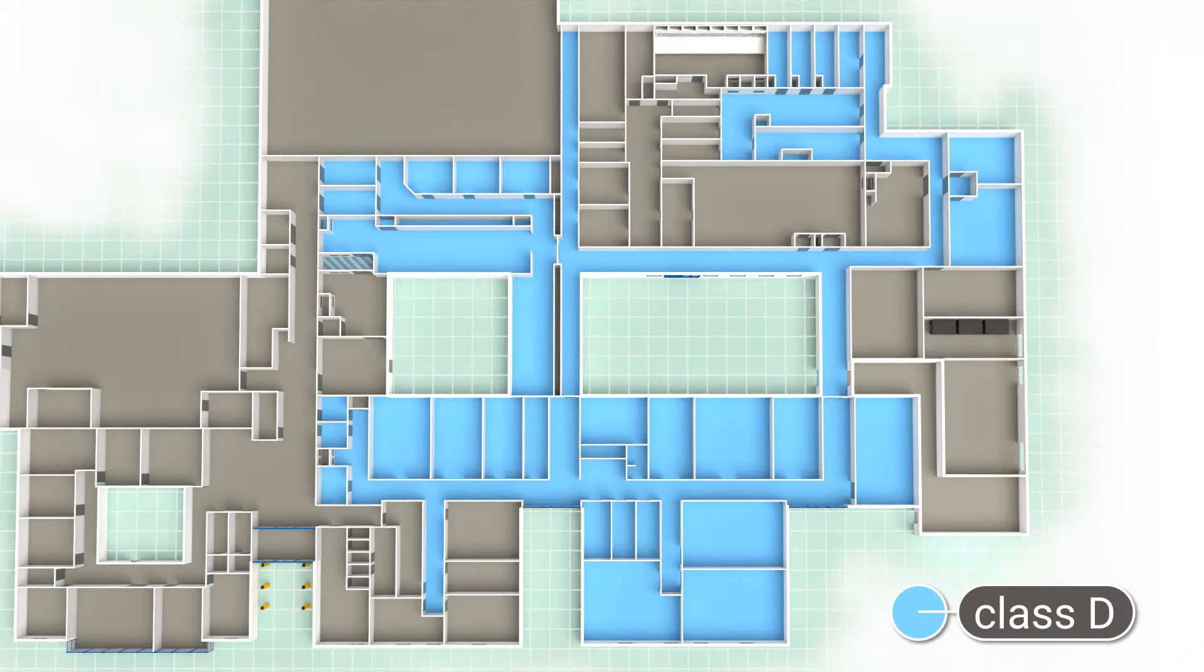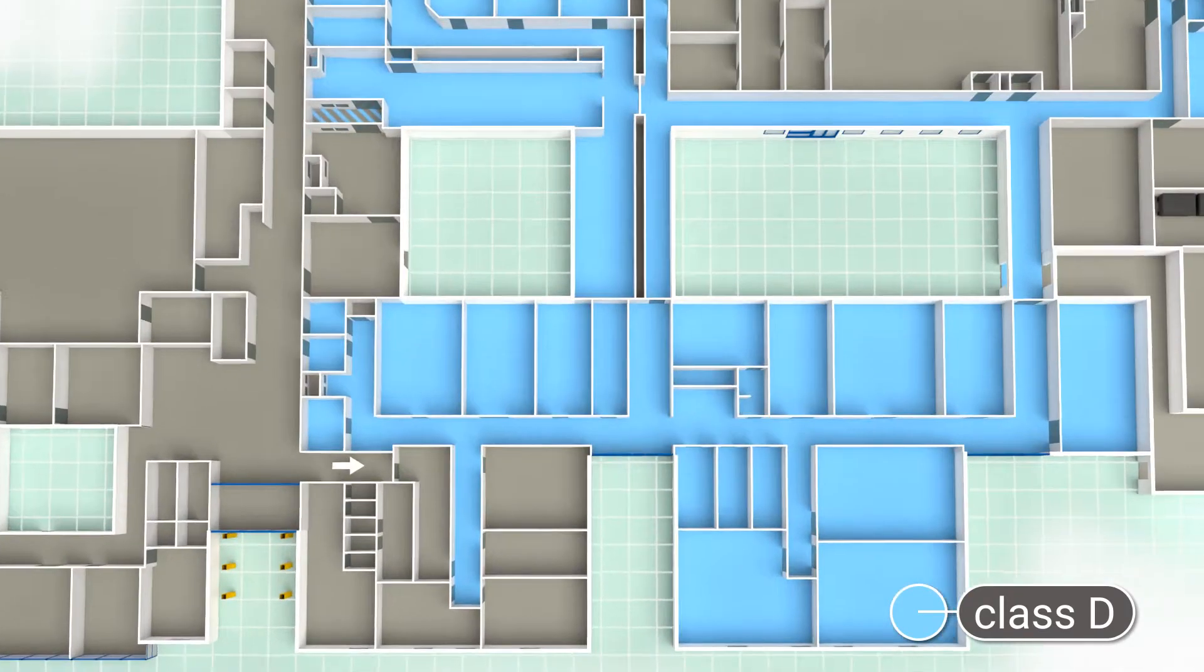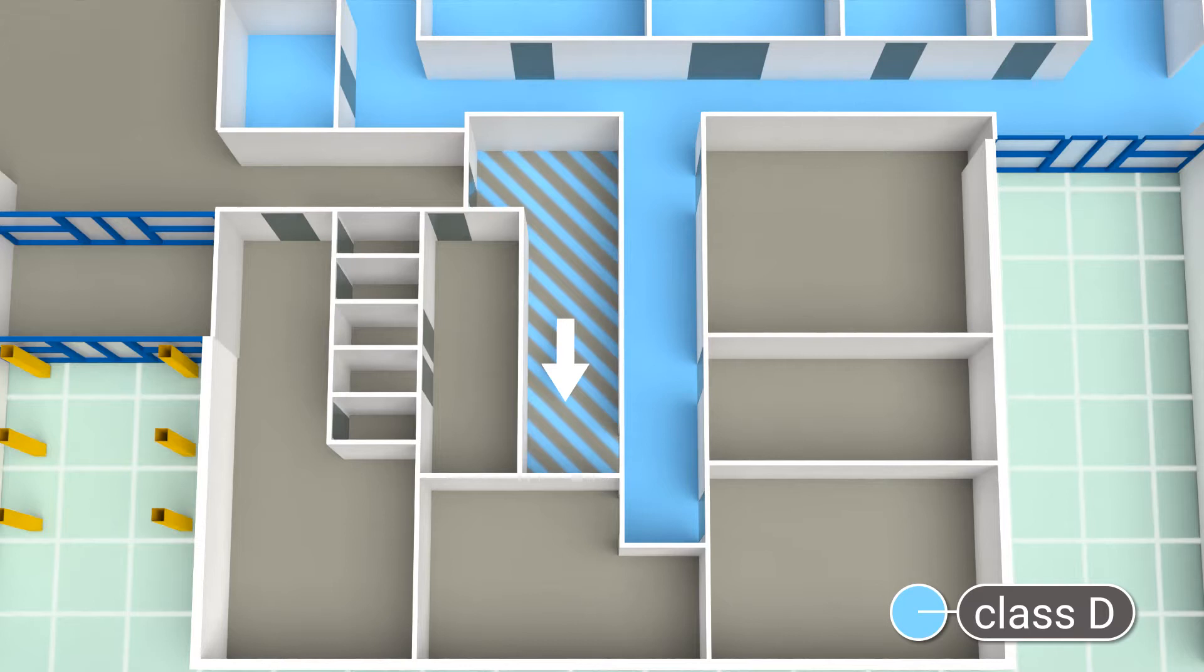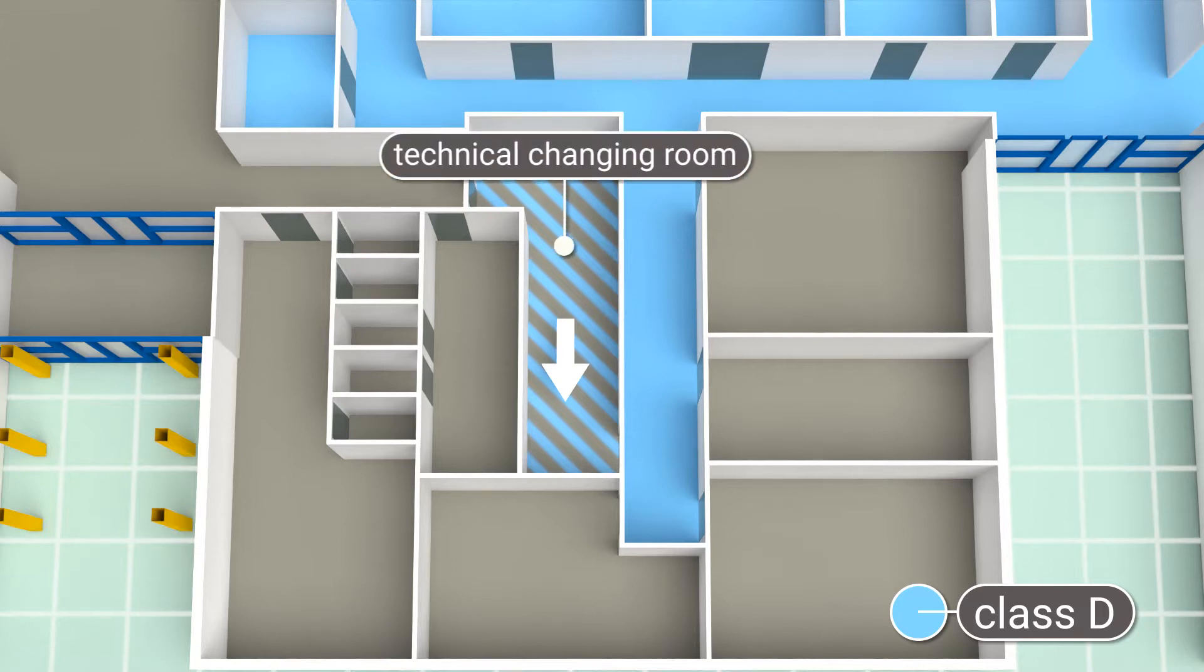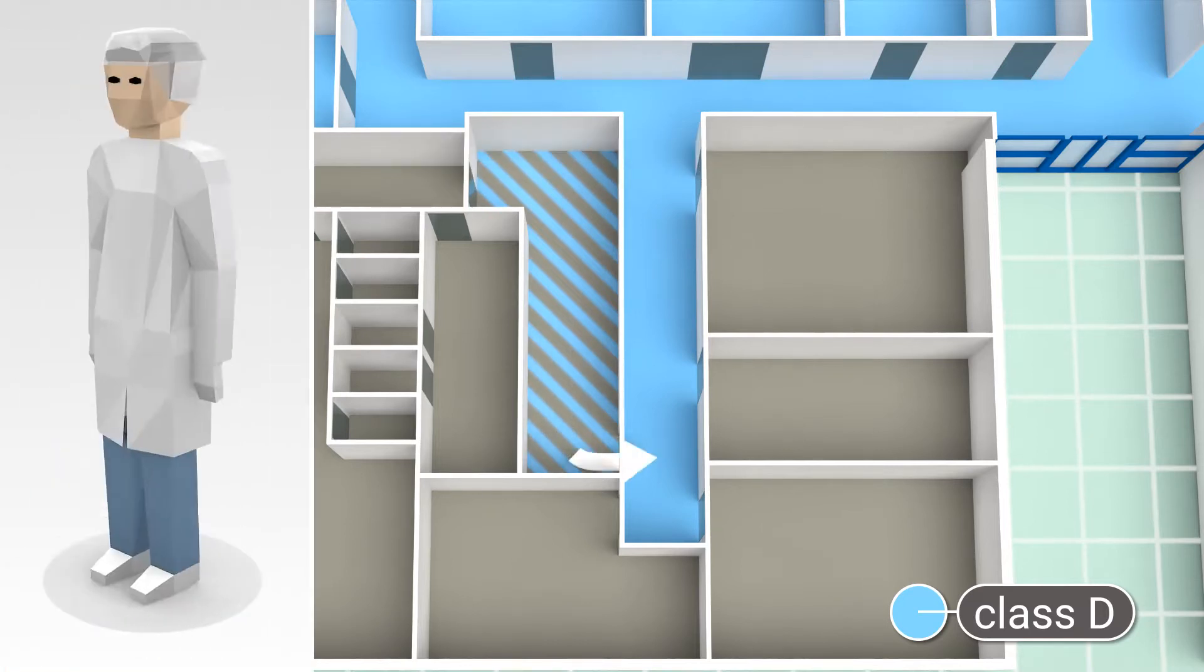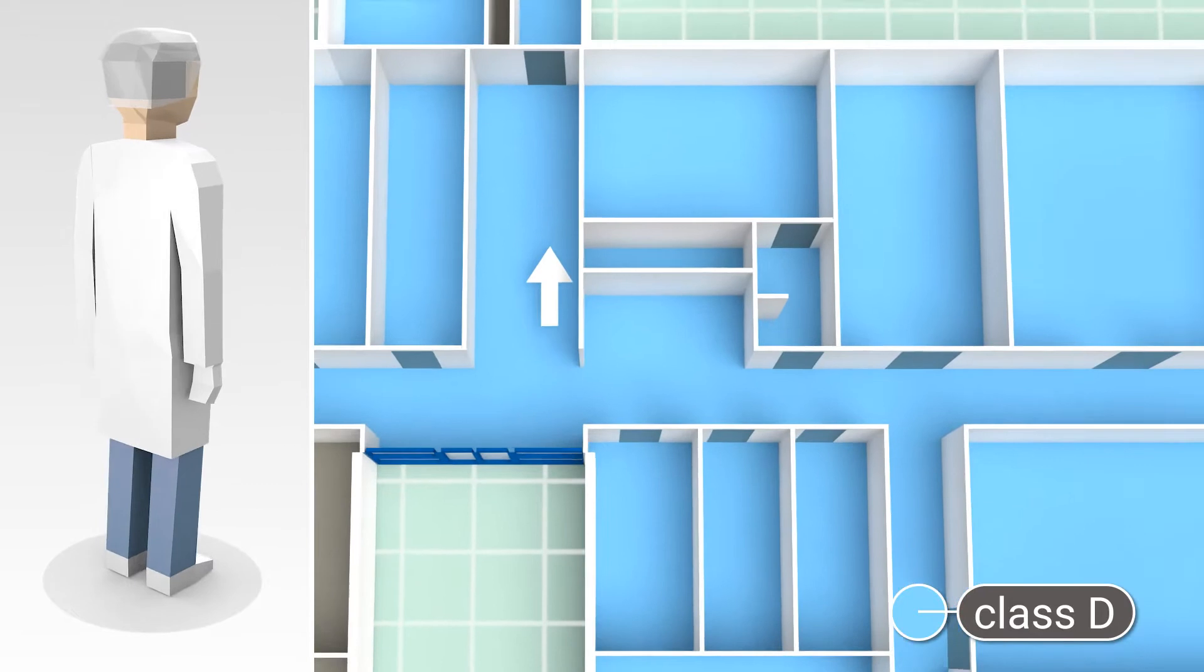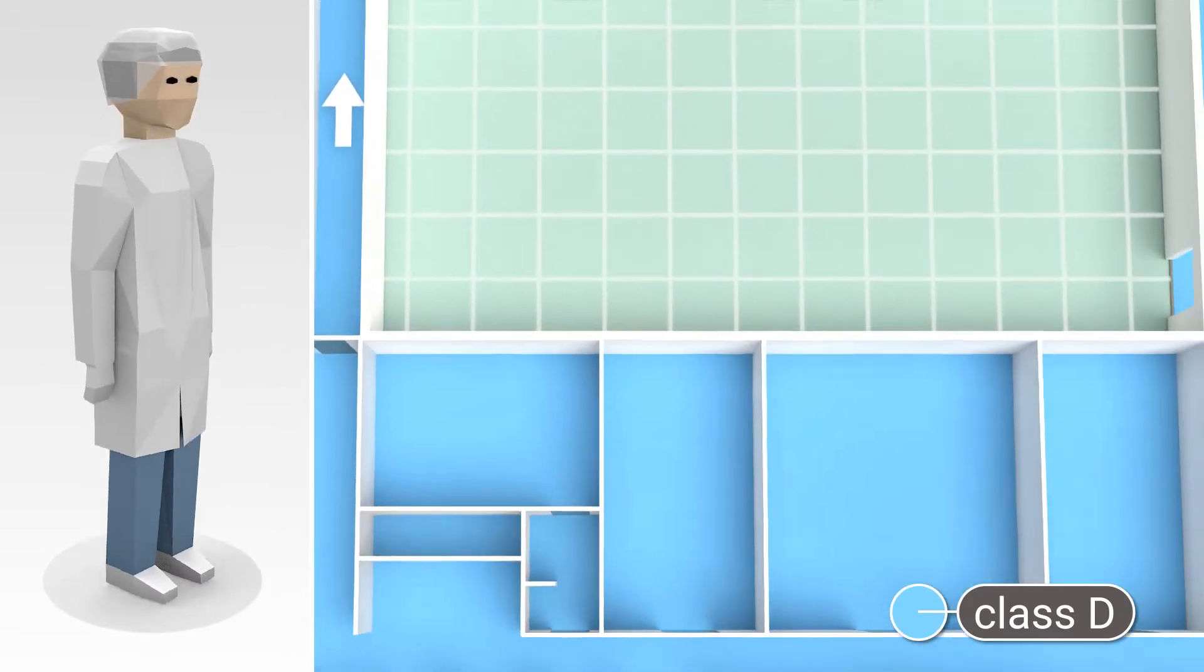The Class D zone takes up most of the workspace. Staff must go through the entry airlock and wear overalls, a hygiene cap, and white laboratory clogs to enter this zone.